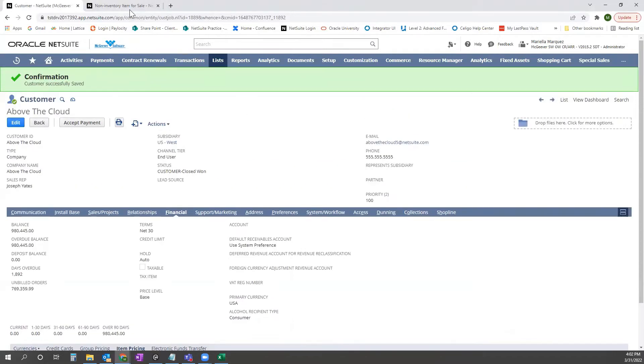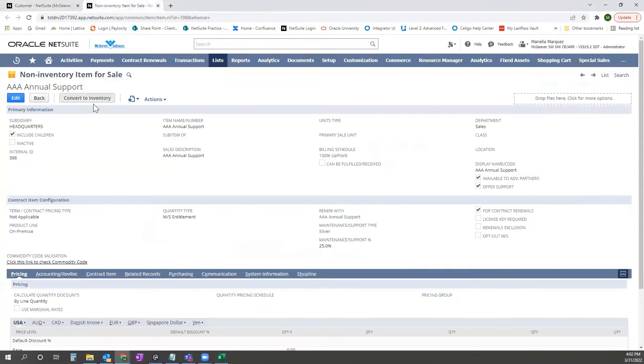For this example, we're going to take this item, AAA annual support, and upload this via CSV.